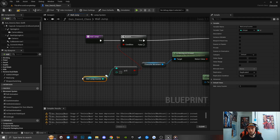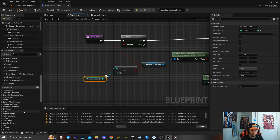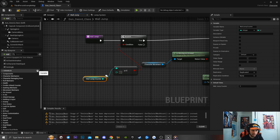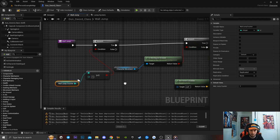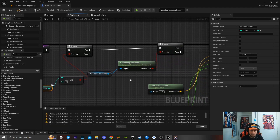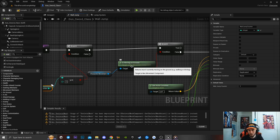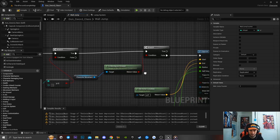The wall jump counter controls how many wall jumps your player has the ability to perform. To create this wall jump counter, click the little plus icon for a variable and create an integer, then connect it up to this node. Off that, I'm getting a reference to my character movement, and then I'm going to call the Is Moving on Ground function, and then create a branch.